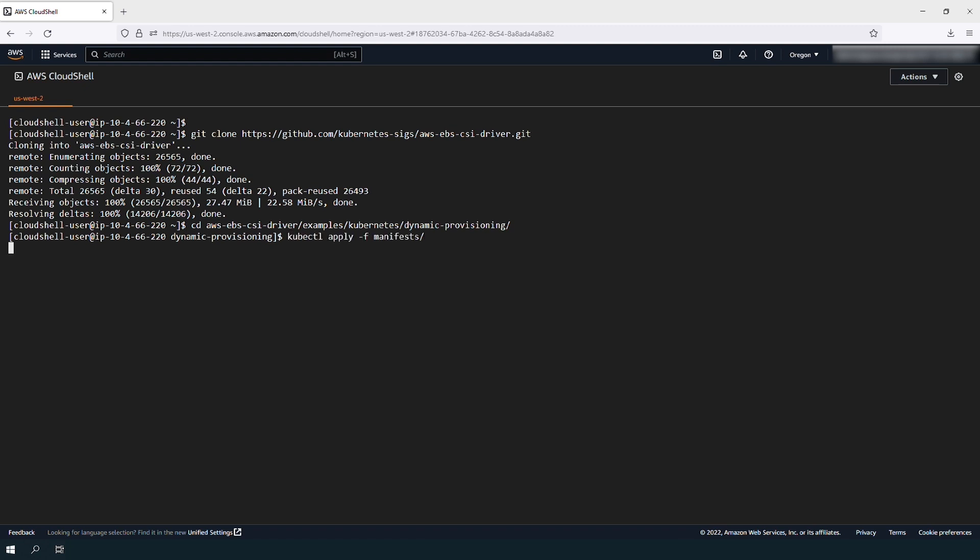Create the Kubernetes resources for the test application. The following command creates a storage class, persistent volume claim, and a pod that uses an EBS volume.